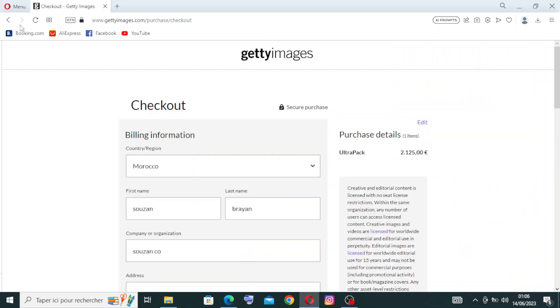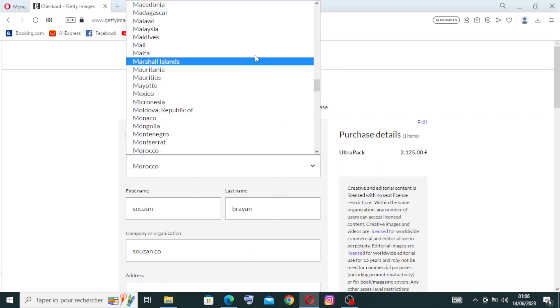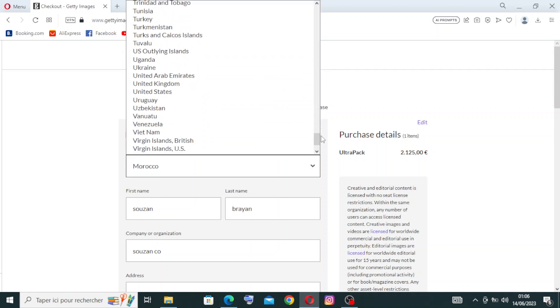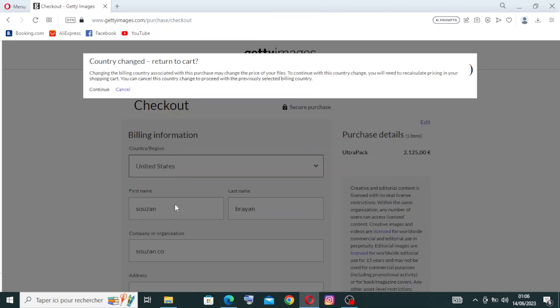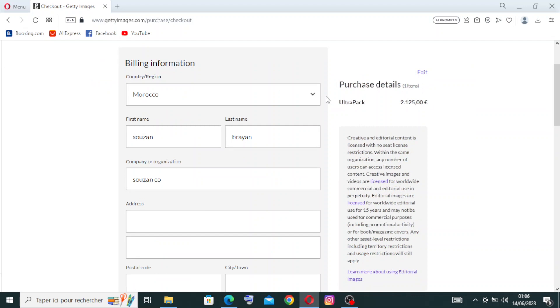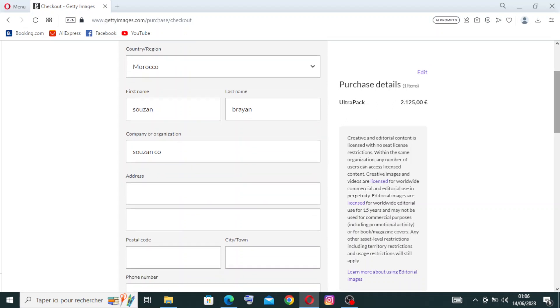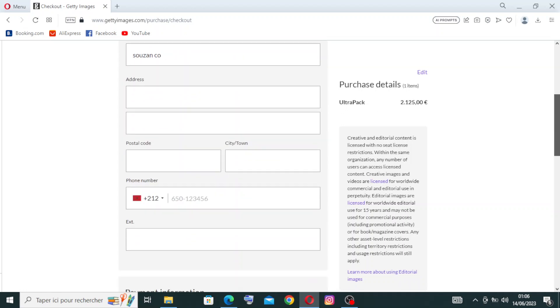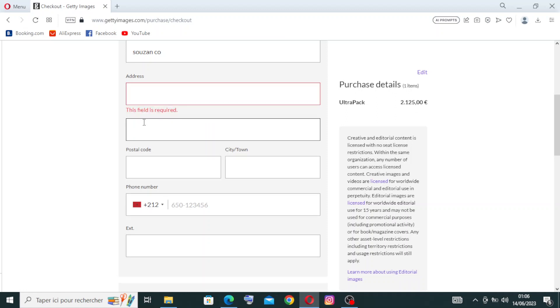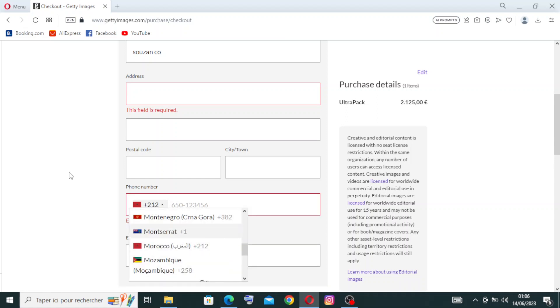The second step for creating the account is the checkout. The first thing is the billing information: the country that you are a citizen in, and the first name, then the last name and the company or the organization that we already wrote before. Then the address line one and address line two. This one is required, meaning obligatory, and the second one you can just skip, it is optional. Then the postal code or the zip code, then the city or the town, and the phone number with the number of your country.